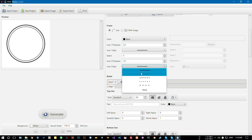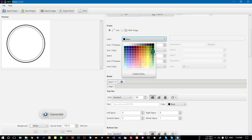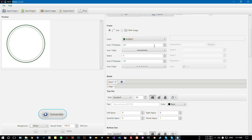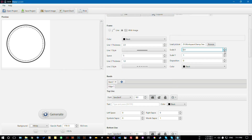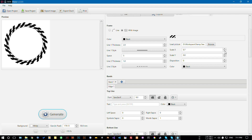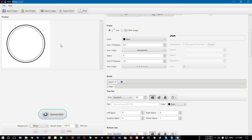I can also change the frame style, for example like this one. I'm changing the color — choosing black for now. You can also add images around the frame, for example I'm choosing this one. Let's decrease the height a little bit. Let's use line-back for now.